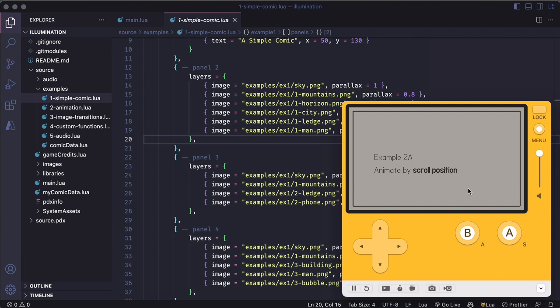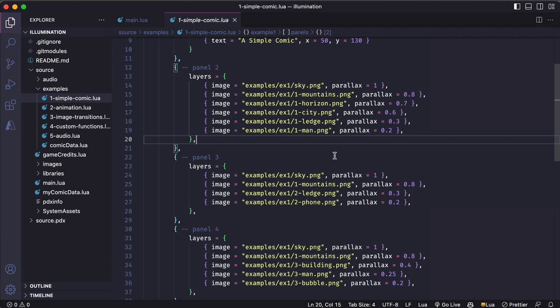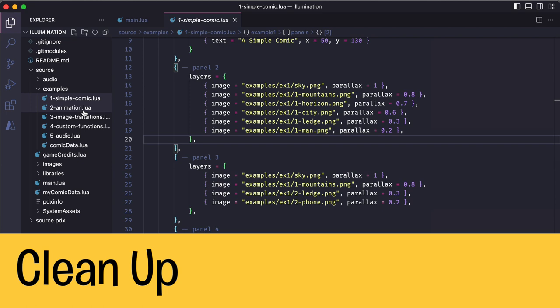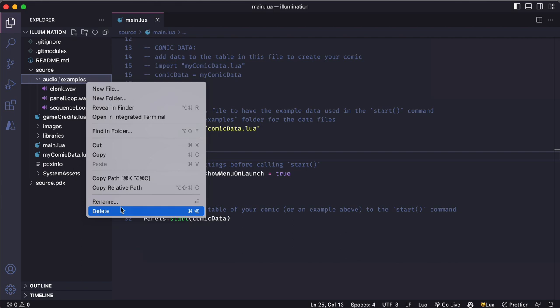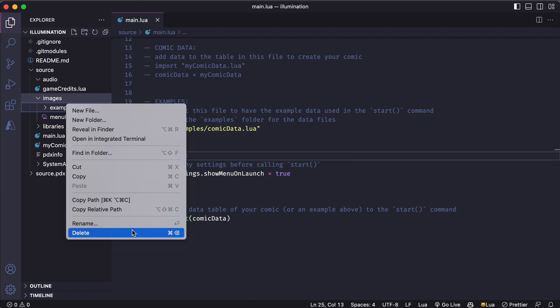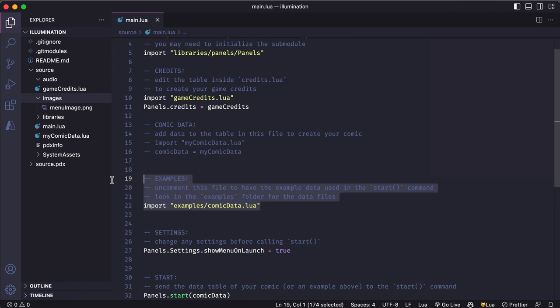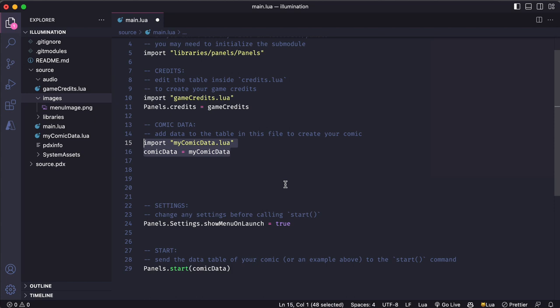But I'm not going to use these examples for my comic. I want to start fresh. So I'm going to delete these files and clean this project up a bit. That means I can get rid of this entire examples folder and also the examples subfolders in the audio folder and the images folder. And since those are gone now, I need to make sure I switch back my main file to use my fresh comic data file instead of the comic data from those examples.